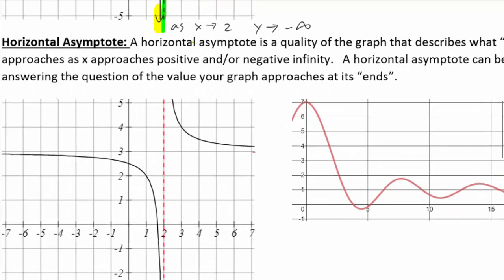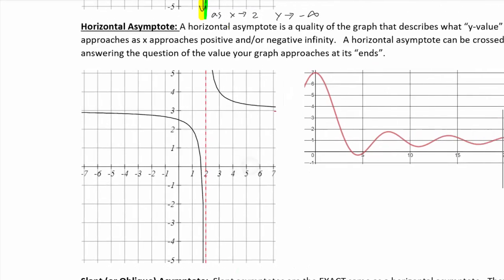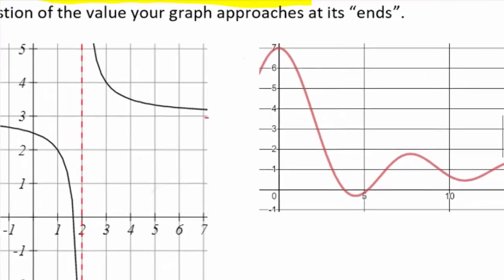Horizontal asymptotes — not the same case. The definition of a horizontal asymptote is asking the question of what y value the graph approaches as x approaches positive and/or negative infinity. Depending on the graph you might talk about one or both. When we say as it approaches positive or negative infinity, we're thinking just as the graph goes to the left and as it goes to the right.